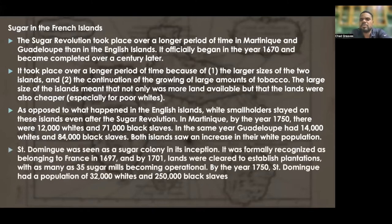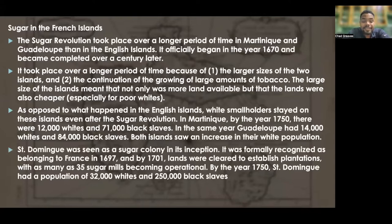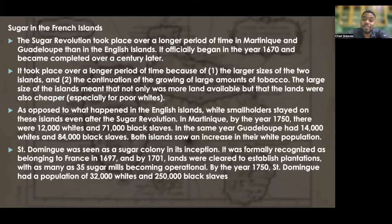Saint-Domingue, which is modern-day Haiti, was seen as a sugar colony from its inception. It was formally recognized as belonging to France in 1697, and by 1701 lands were cleared to establish plantations, with as many as 35 sugar mills becoming operational. By 1750, Saint-Domingue had a population of 32,000 whites and 250,000 black slaves.